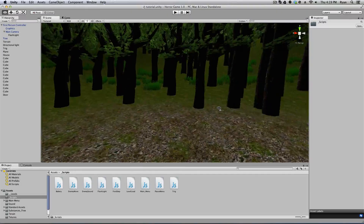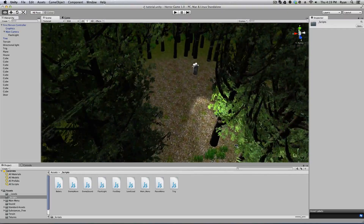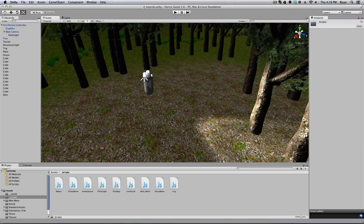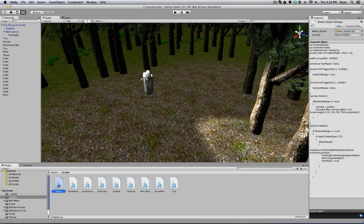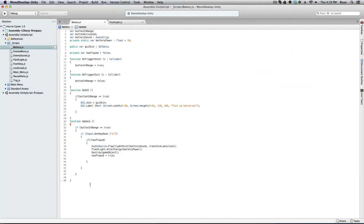All right guys, unfortunately I just did this whole video and it didn't even record, so I'm going to recap real quick because I didn't get the footage. I created a new JavaScript called Battery, and if I open that up you can see the script here. Basically what this is doing is: if Input.GetKeyDown — so if I'm near the battery it's going to say 'pick up batteries', and if I press E it's going to pick up the battery, play a sound, add power to our flashlight script, and then destroy the battery so it's no longer in our scene.